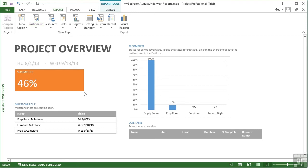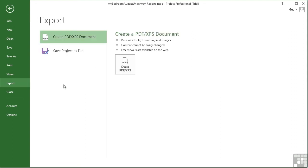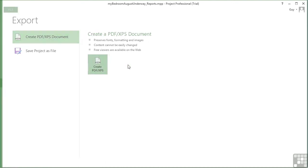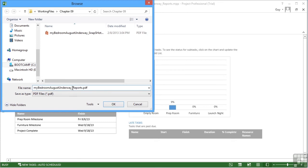I would simply be looking at the report, then go to File, Export, Create PDF/XPS document, click the big button, and then give the file a name: My Bedroom Underway Project Overview.